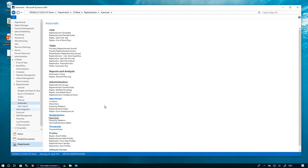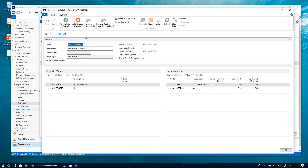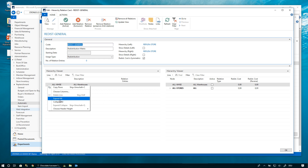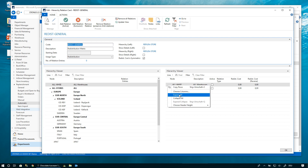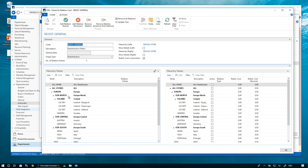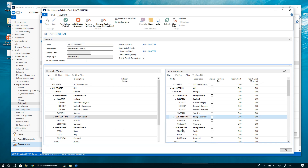To define the allowed routes between locations, we use hierarchy relations. In the hierarchy relations, we present two trees: one on the left for locations we are sending from, and on the right the location hierarchy we are sending to. It's very easy to set up possible routes. In Central Europe we have Austria and Germany, which are quite close, so we allow redistribution between all locations and stores within Central Europe. I mark Central Europe on both sides, create the relation, and this check mark confirms we have established the possibility to send between our stores in Central Europe.